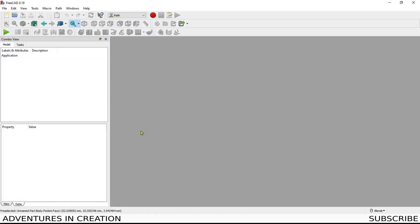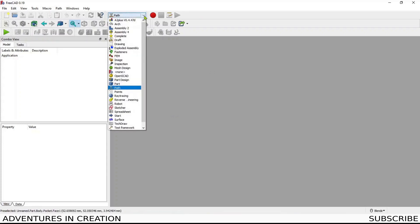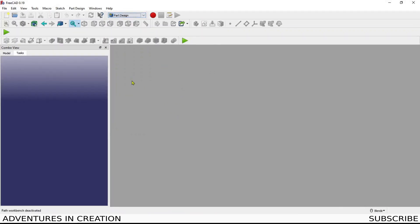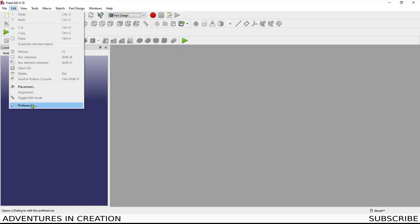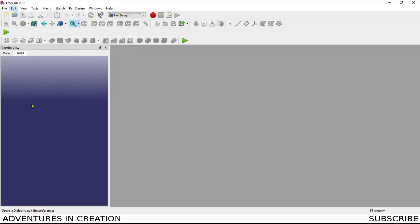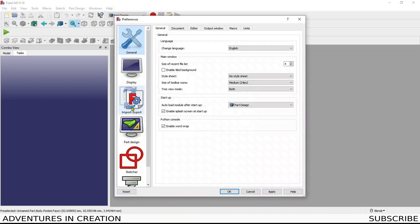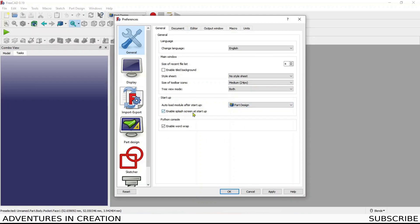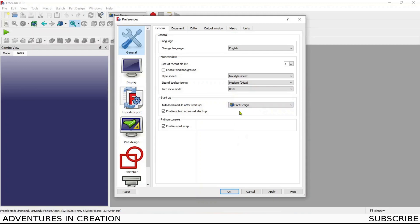To set up the part design to come up as a default when you start FreeCAD, what you do is you go to edit preferences, and then inside the preferences you'll see a startup on the general tab. You can pick your workbench here and you can have the splash screen come on or not, but that's the spot where you pick which bench you want to come up as you start. So I bring mine up in part design, as I said that's most akin to design in Fusion.